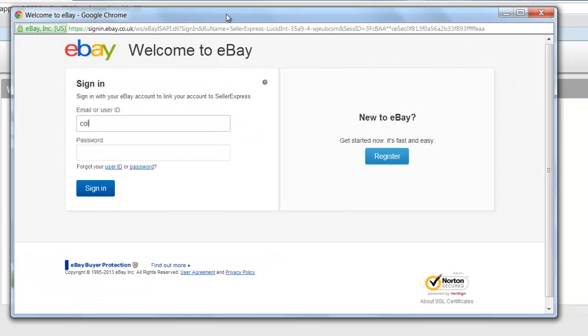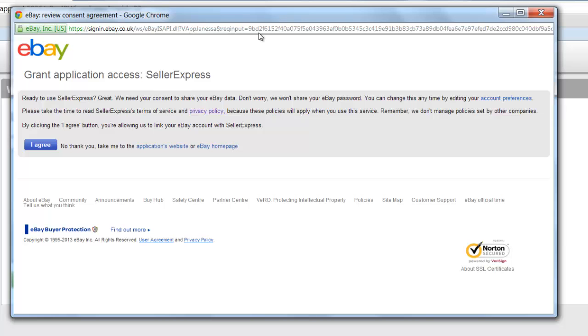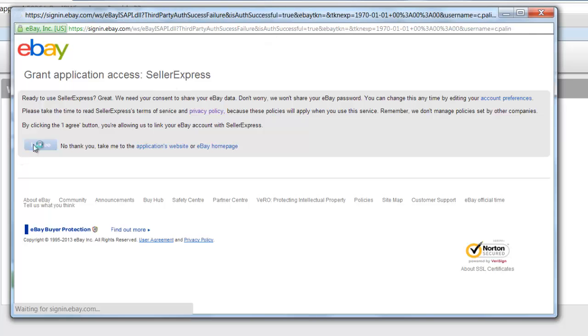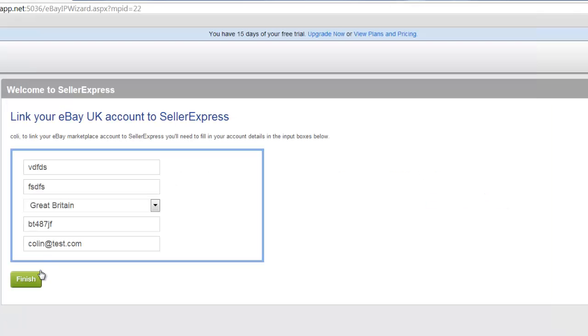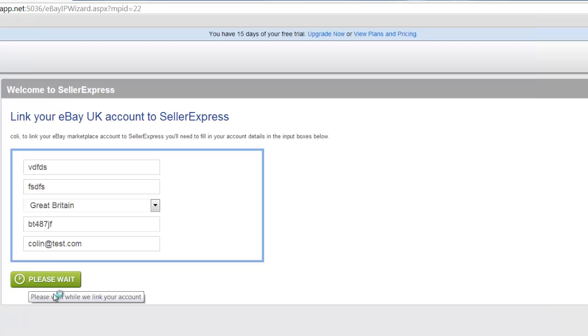Simply log in to your eBay account. When prompted to, click 'I agree to grant access.' Once you've finished, go back to Seller Express and hit Finish.